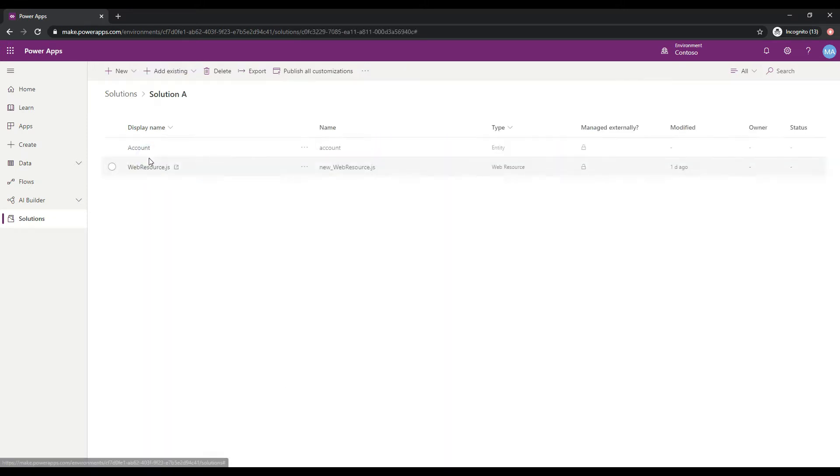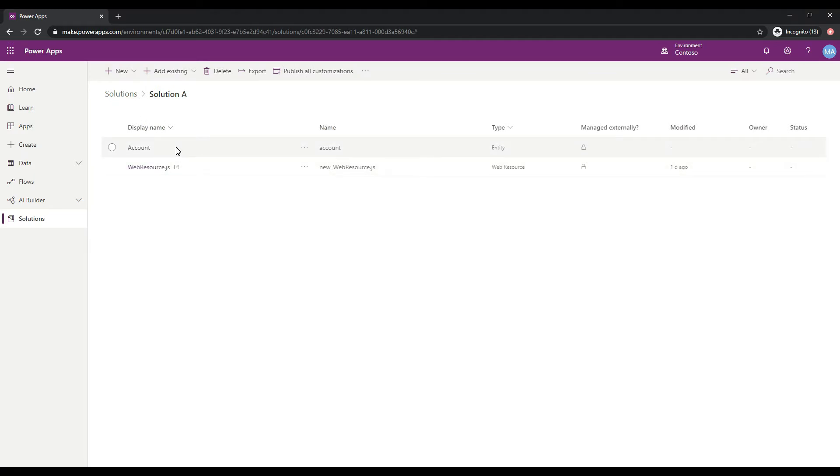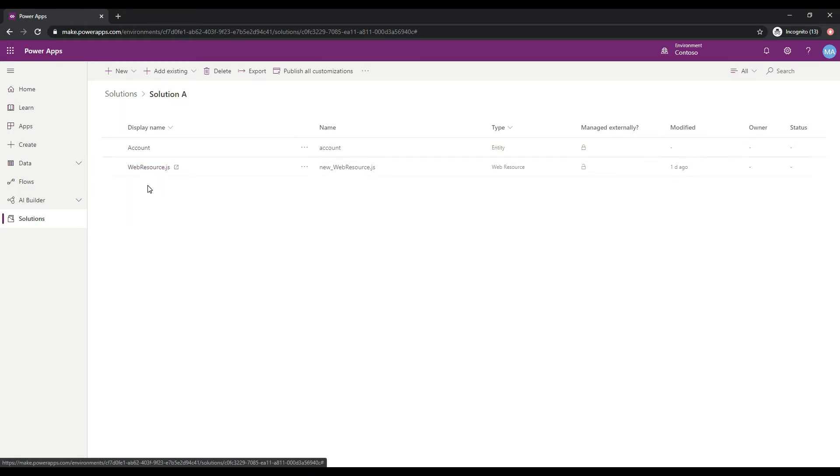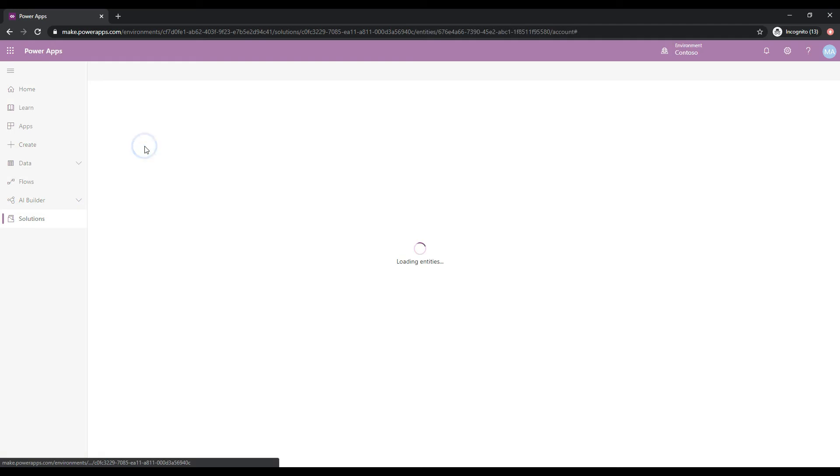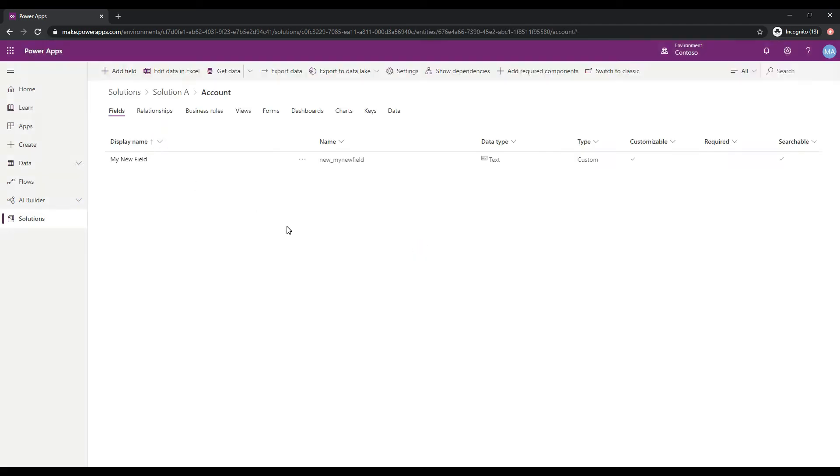If I click on Solution A, what I have here is the Account Entity that I've added to this solution and a web resource that I've created as well. If I click on the Account Entity, we can see that I've created a new field in this entity called My New Field. Pretty simple customization that I've made and I've included it into this Solution A.